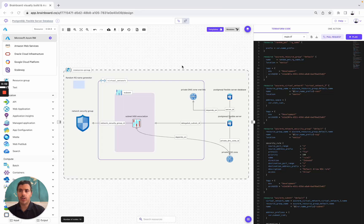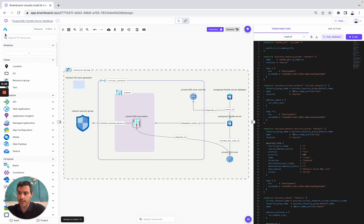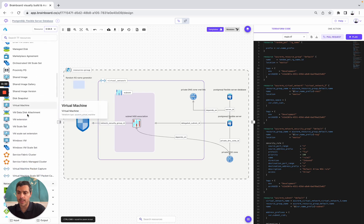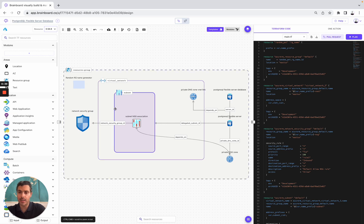Hello, in today's video we are going to work together on the PostgreSQL flexible server database that you can see here, with the design and the Terraform code. As a quick reminder, you can use Brainboard to design, manage and deploy all your cloud infrastructures directly on Brainboard, either by using Microsoft Azure, AWS, OCI, GCP or Scaleway.